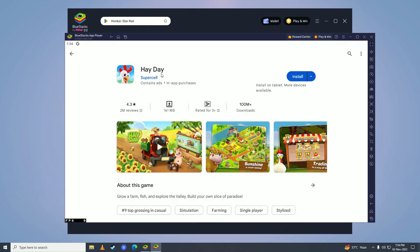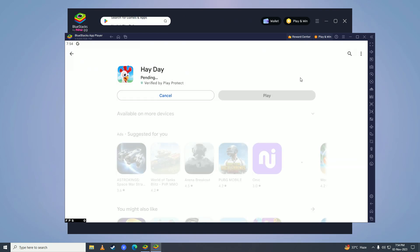Here it is, but before you download it, you'll need to log your Google Play account in before you can download any applications from the Play Store. Once you're done logging in, go ahead and click on install.